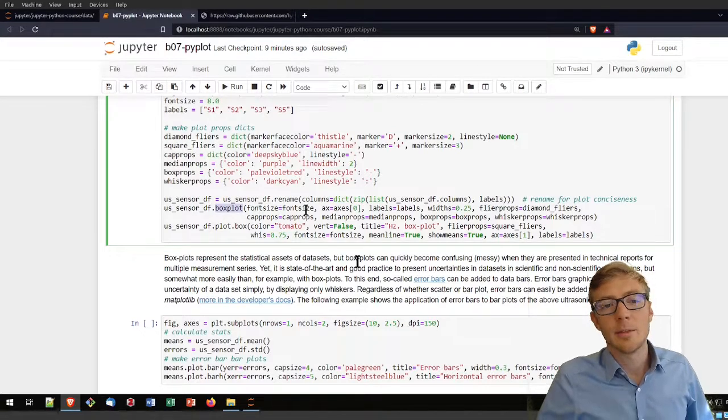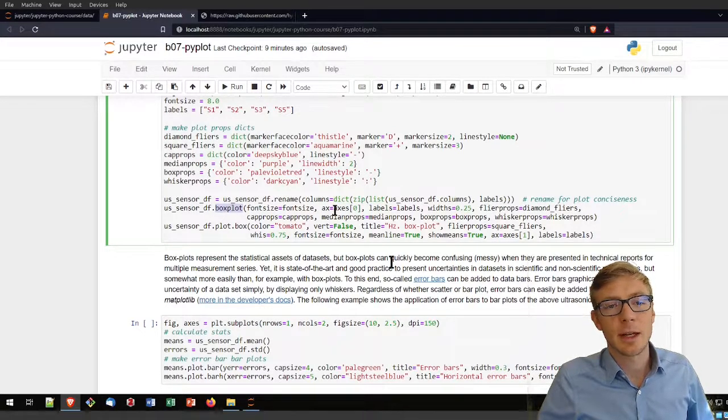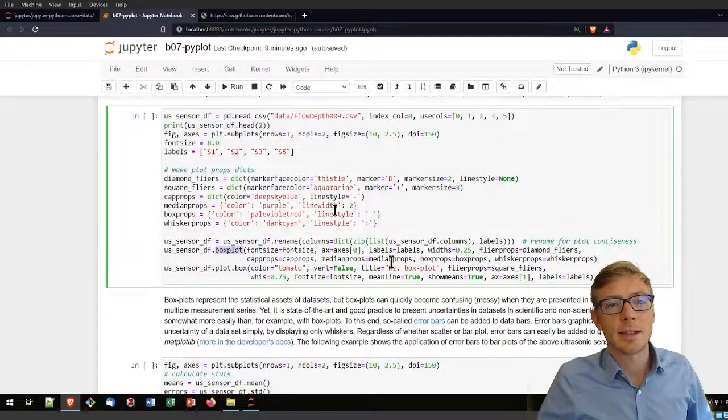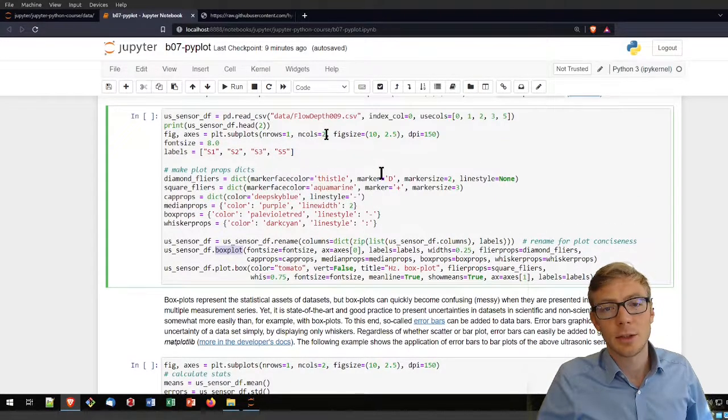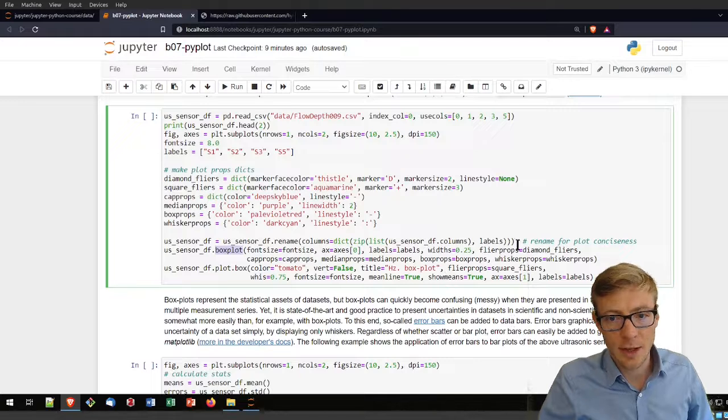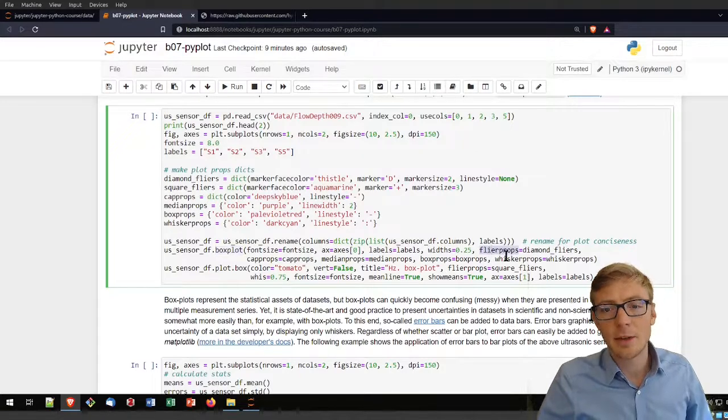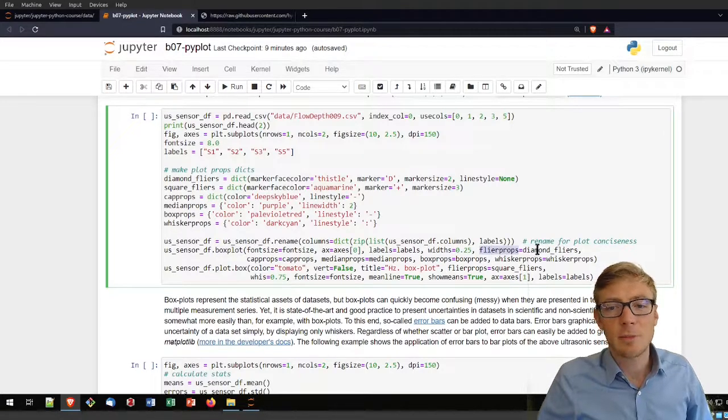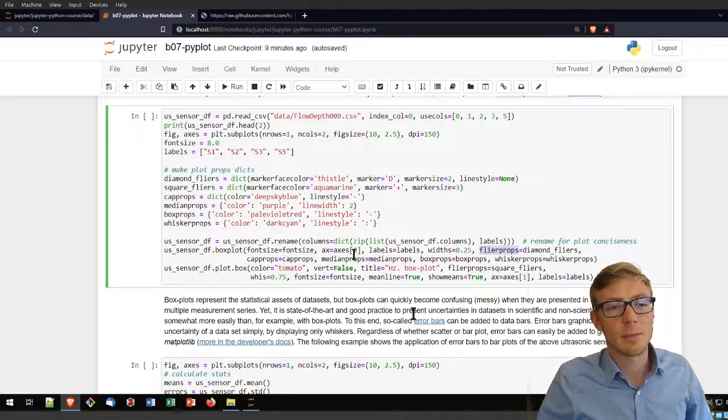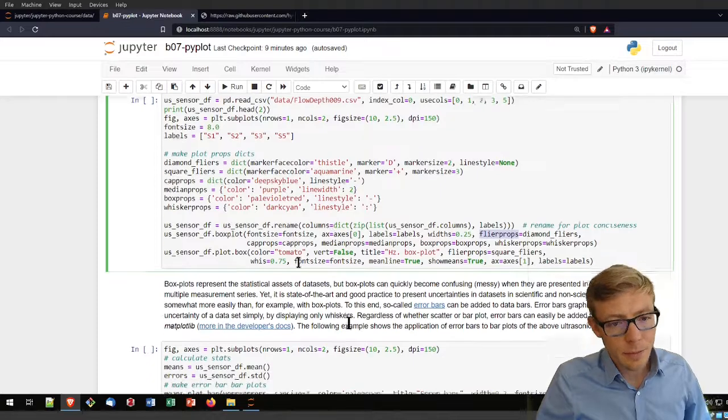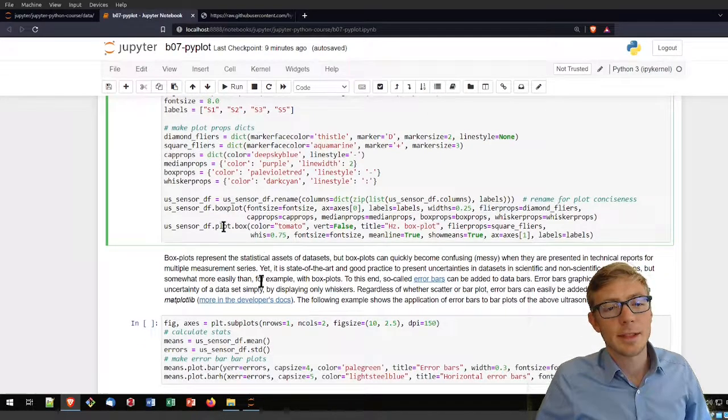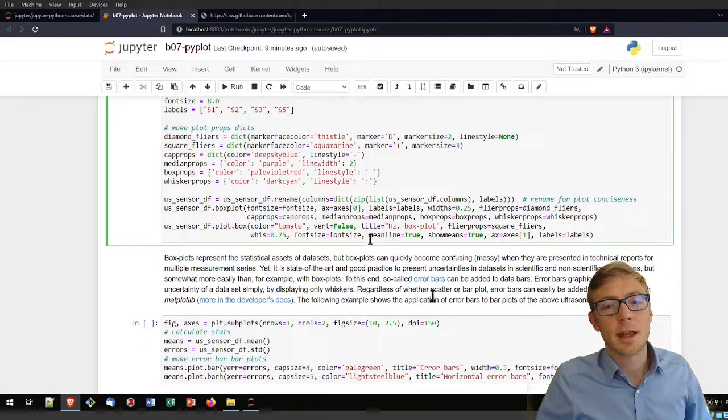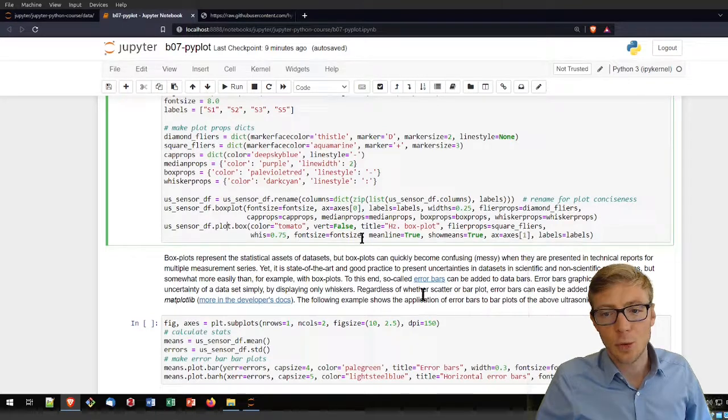I'm defining the flyer props as a function of my diamond flyers, cap props, median props, box props, whisker props. That second command adds another plot at axis position 1. Now I'm using color tomato. I'm using a horizontal box plot and applying the square flyers, the font size I defined above. I'm enabling the mean line, saying show the means, and applying the adapted labels again.